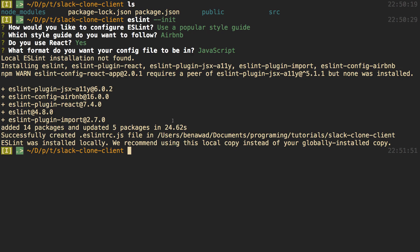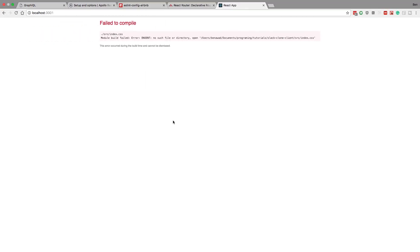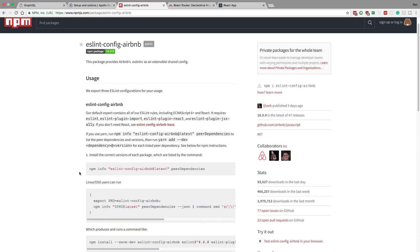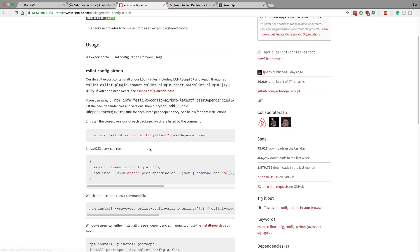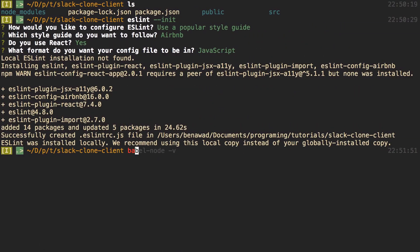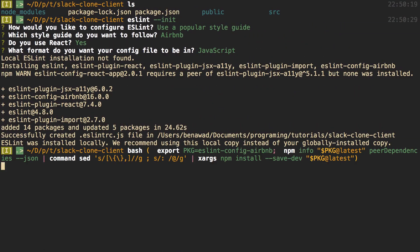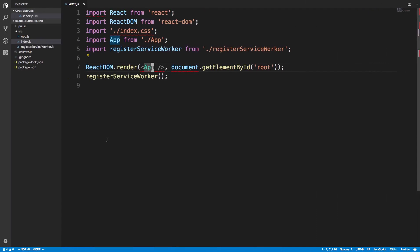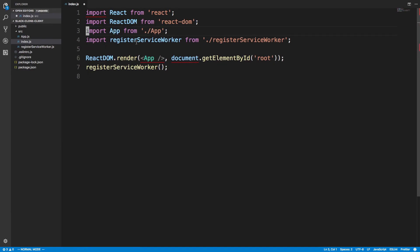Unfortunately ESLint with Airbnb has a weird problem, so they recommend running this specific command. I'll put a link to this npm package so you can run it as well. Basically after running this command to install the right packages — and because I'm on fish I need to bash it — it installs the right versions and then these errors will go away.